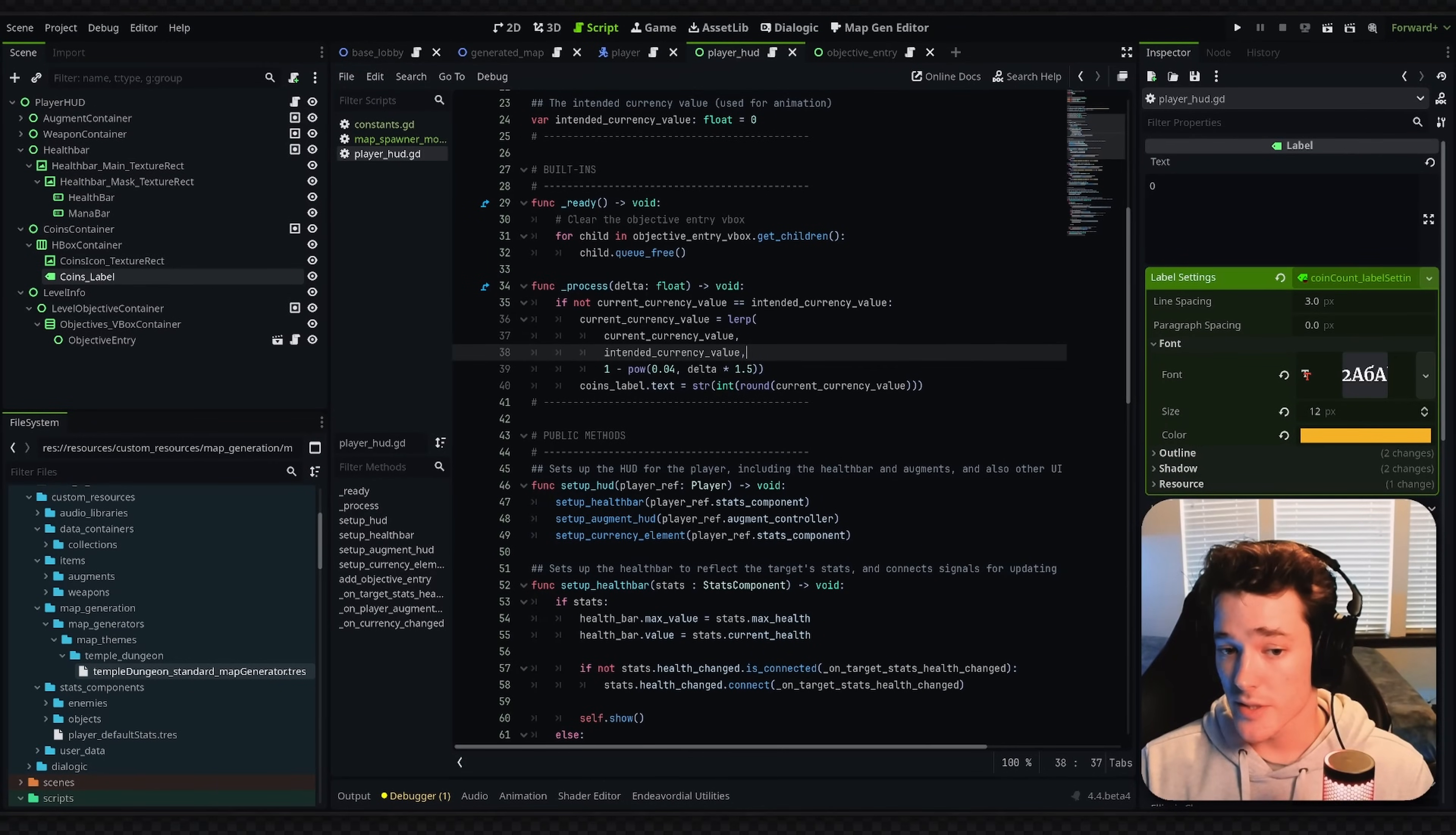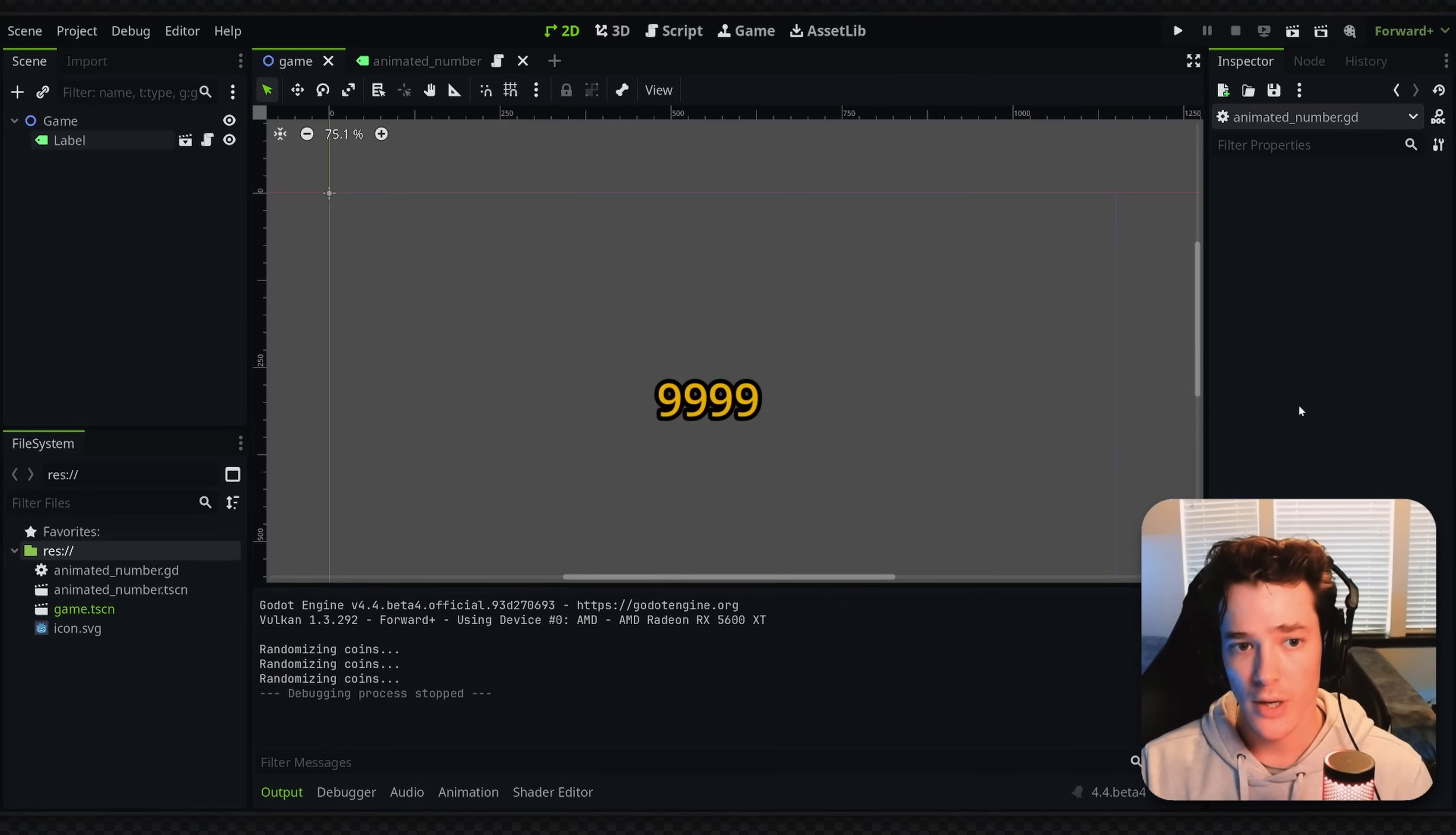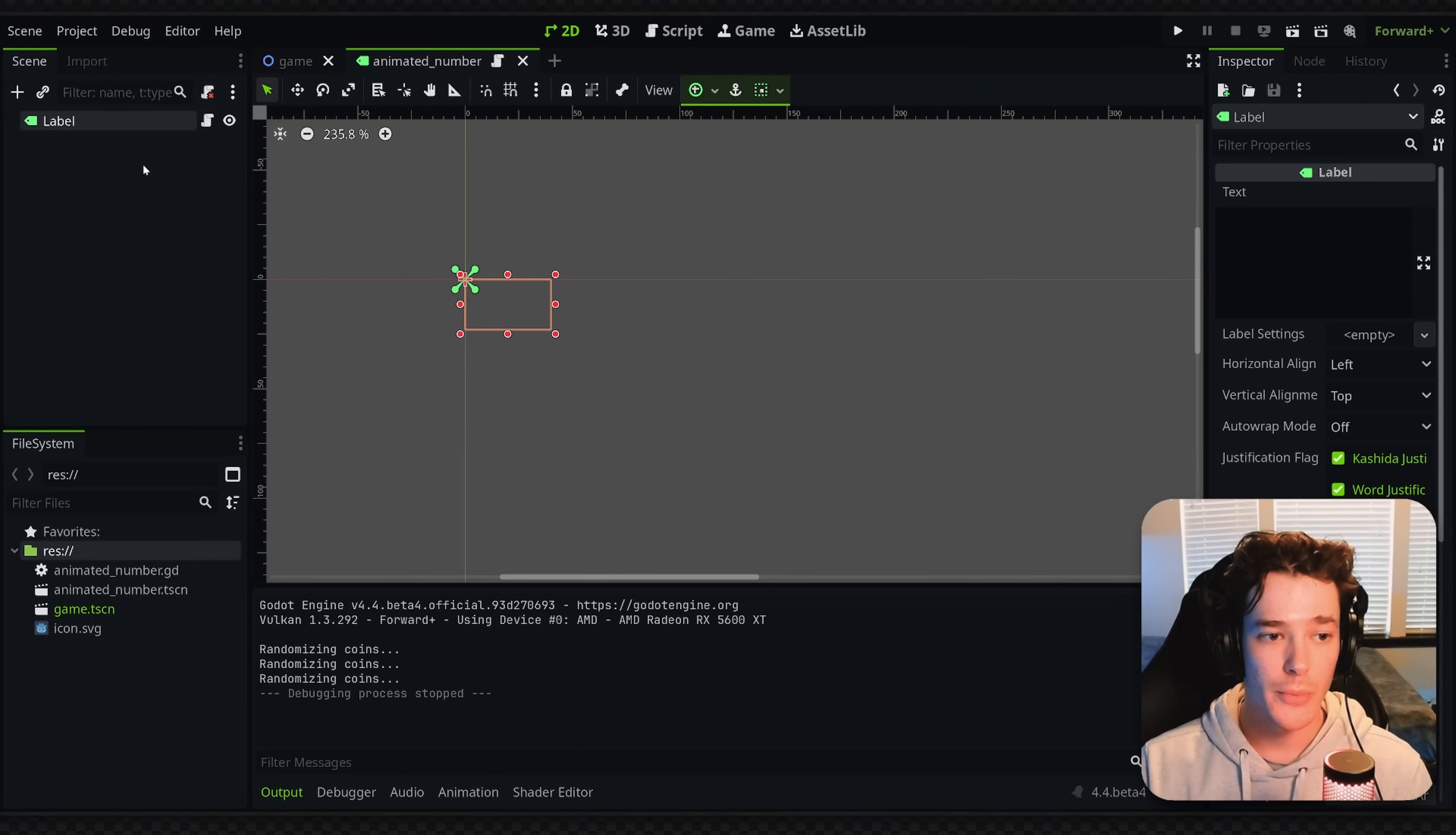Now you could argue that this is inefficient because we are checking this expression every single frame and technically that's not needed. So what I've done is set up another project here. And this one has a slightly different approach where we're using a tweening system. So what I've done is I've made a scene for my animated number and just given it a label node.